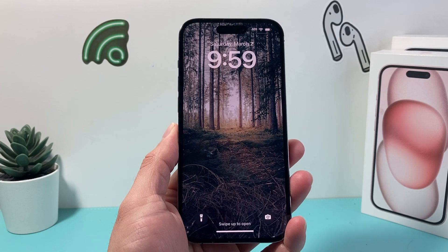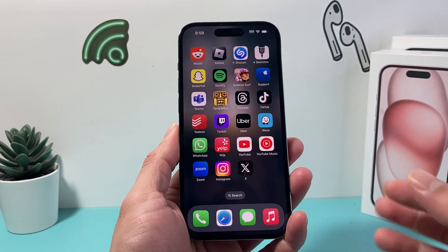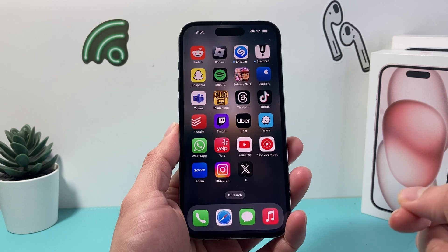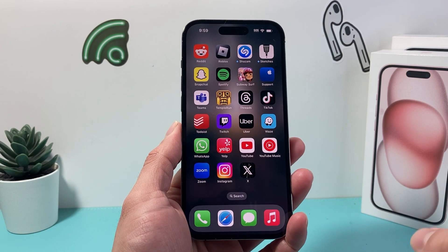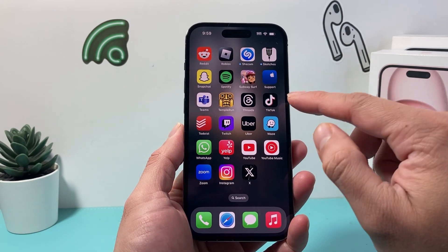Hey guys, Forrestree Star here. In today's video, I'm going to show you how to turn on save videos on TikTok on the latest version of the app. So let's get started.